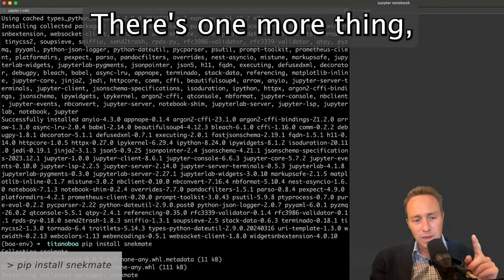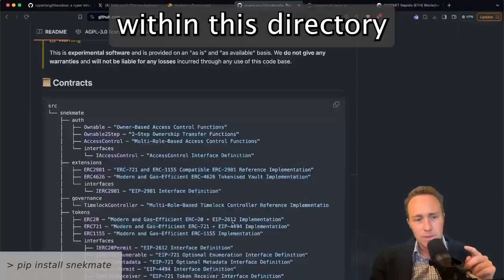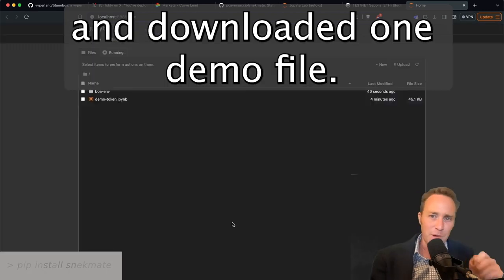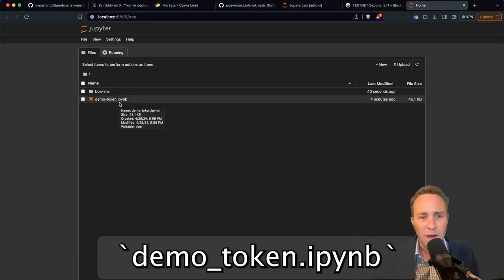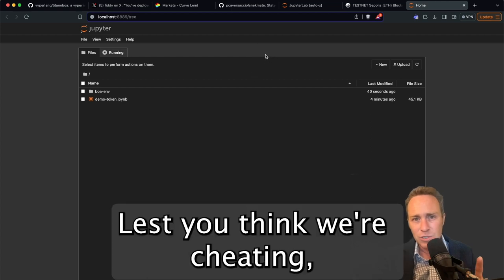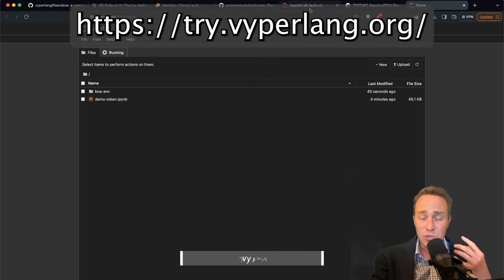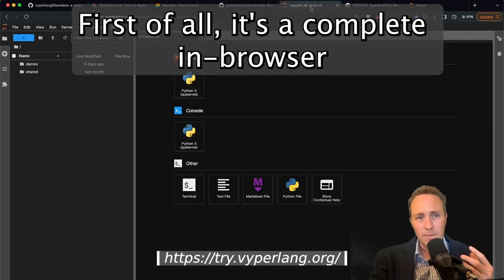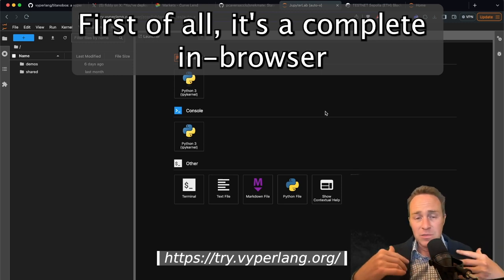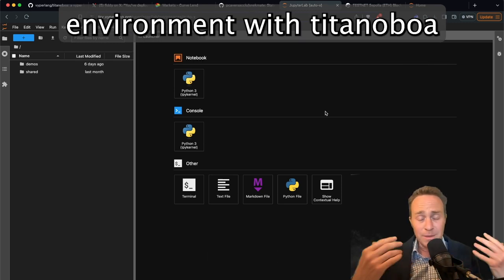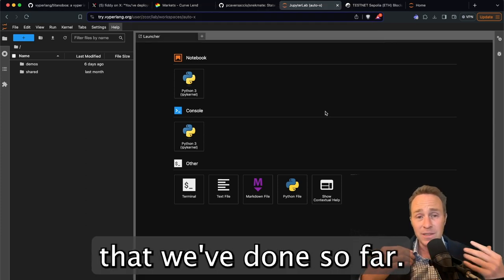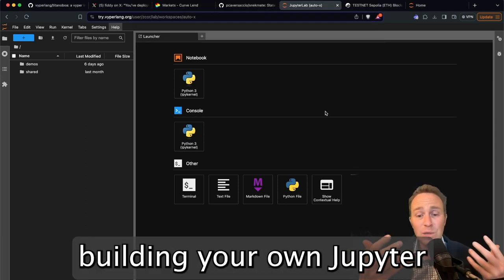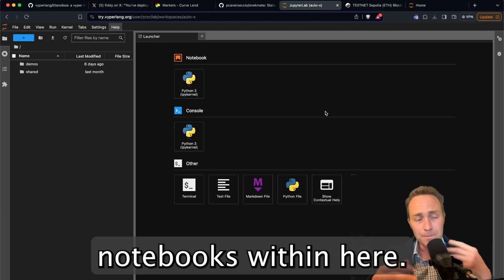There's one more thing which is that within this directory, we've gone ahead and downloaded one demo file and you can see it here, demotoken.ipynb. And lest you think we're cheating, if you just visit try.viperlang.org, first of all, it's a complete in-browser environment with Titanoboa already installed so you can skip everything that we've done so far. You can just get started building your own Jupyter Notebooks within here.